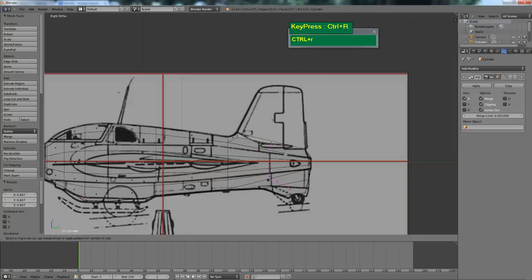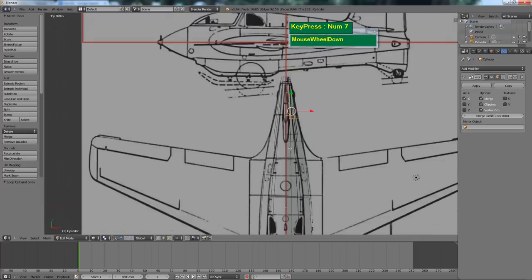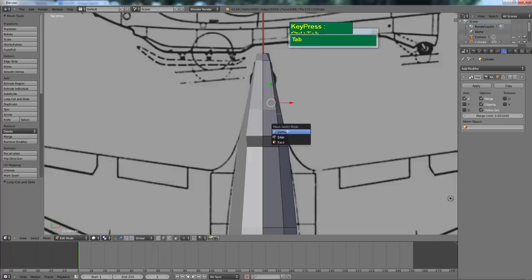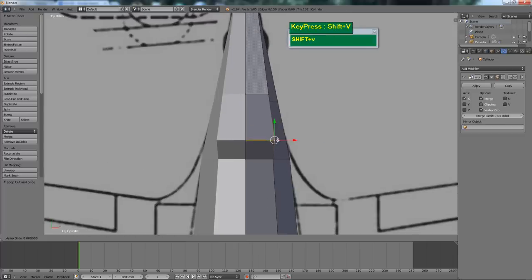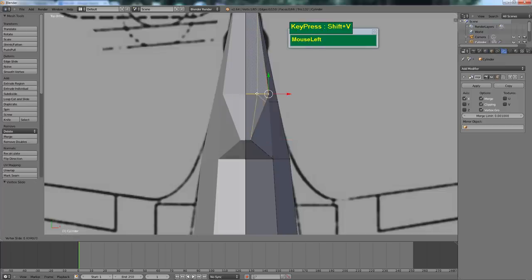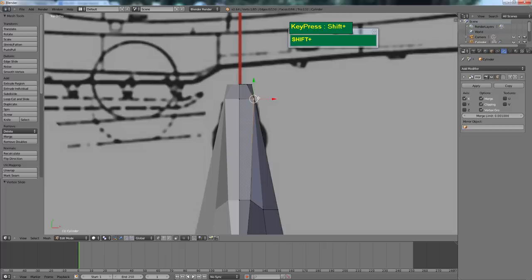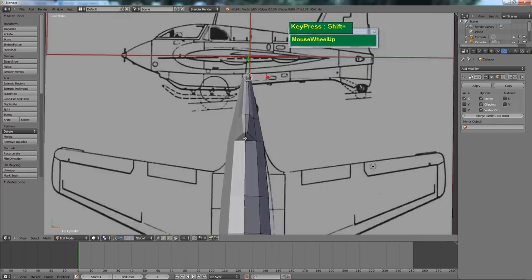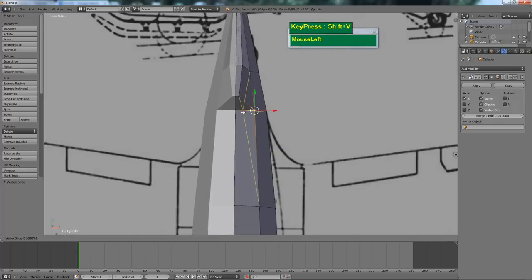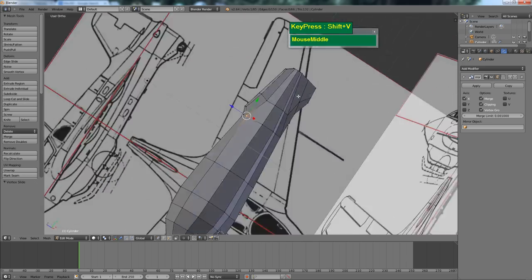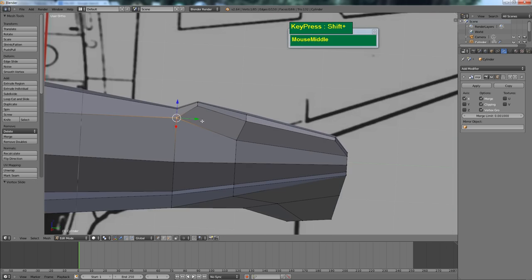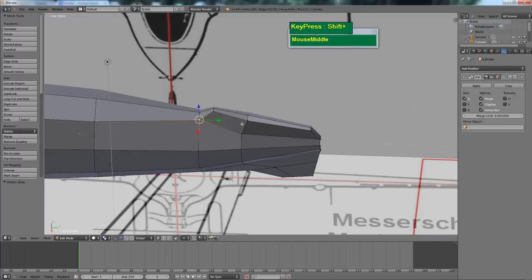Insert one edge loop with Ctrl R. Go to the top view and back to shaded view. Here we need to move the vertices inwards. To slide a vertex along an edge, the command is Shift V — move the cursor over the edge and left mouse click to slide it. Do this for each vertex to get a nice blended rounded cross section. When you extrude it, you will have a nice aerodynamic shape.